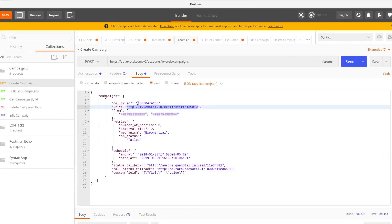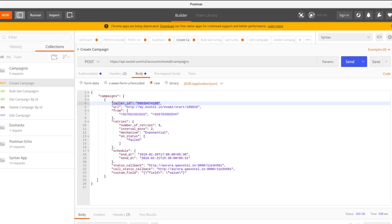Next you will need to get an Exotel number from which the calls will be made. Again this can be done from the Exotel dashboard. This is the Caller ID field. The number of the recipients or the customers should go into the array field called From.